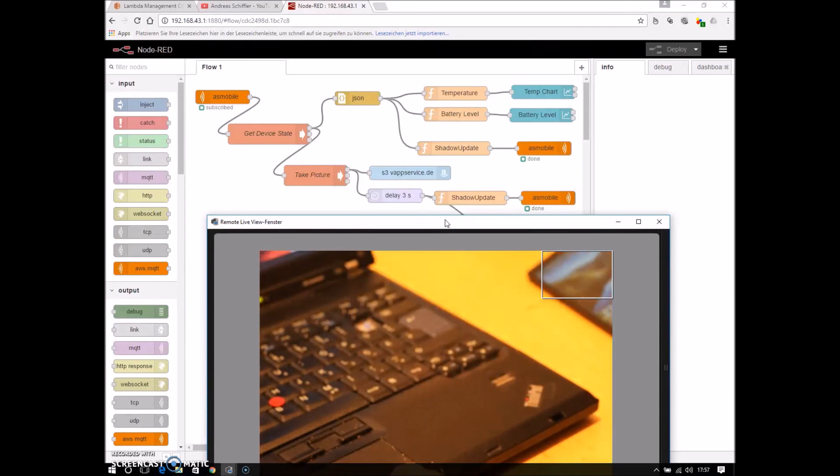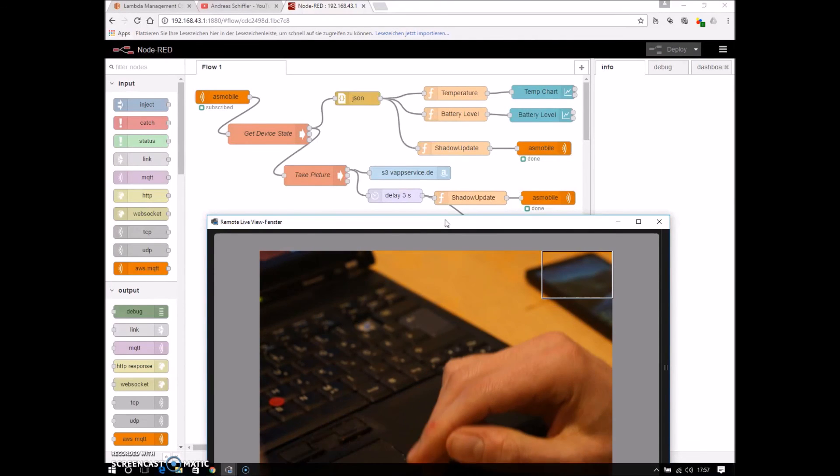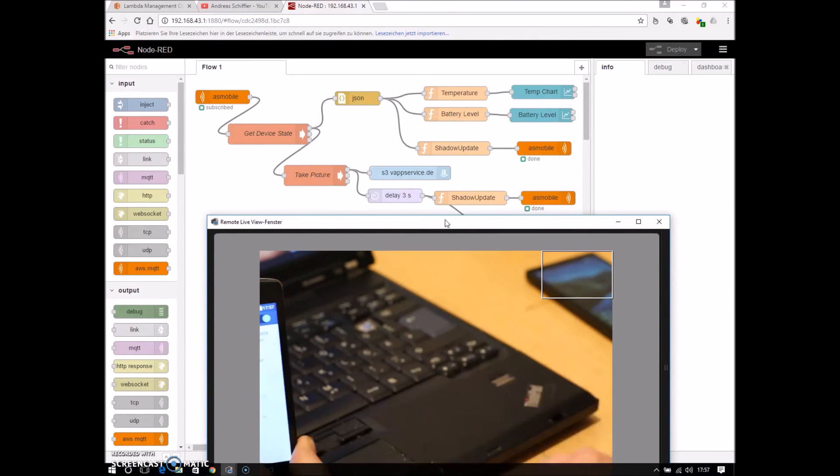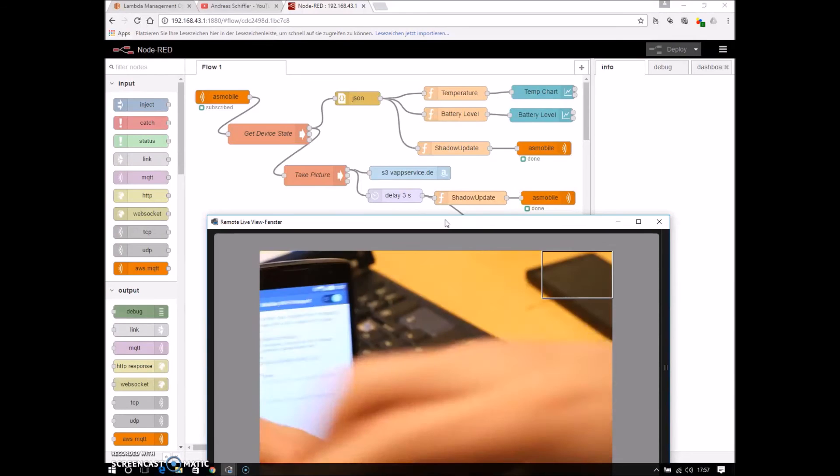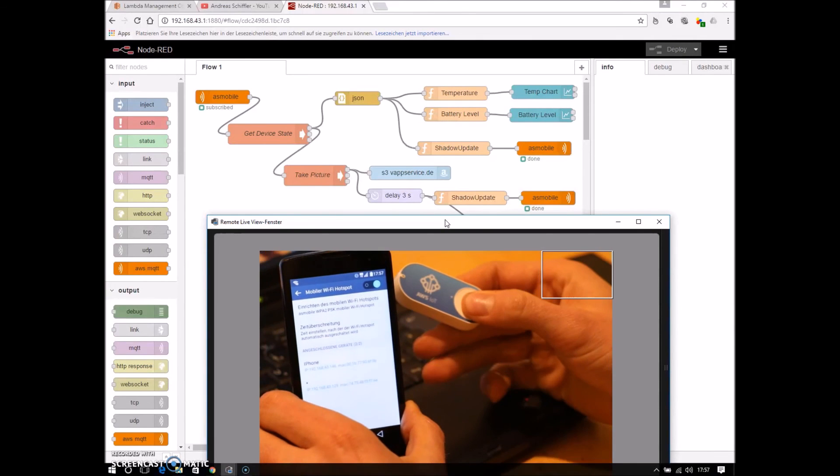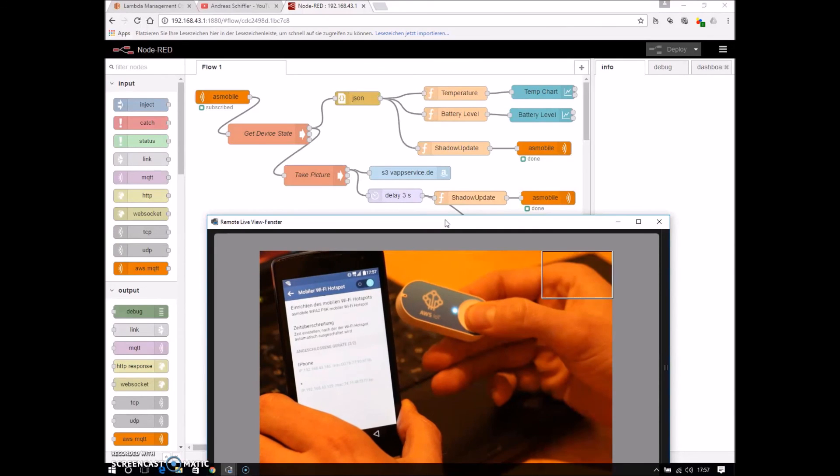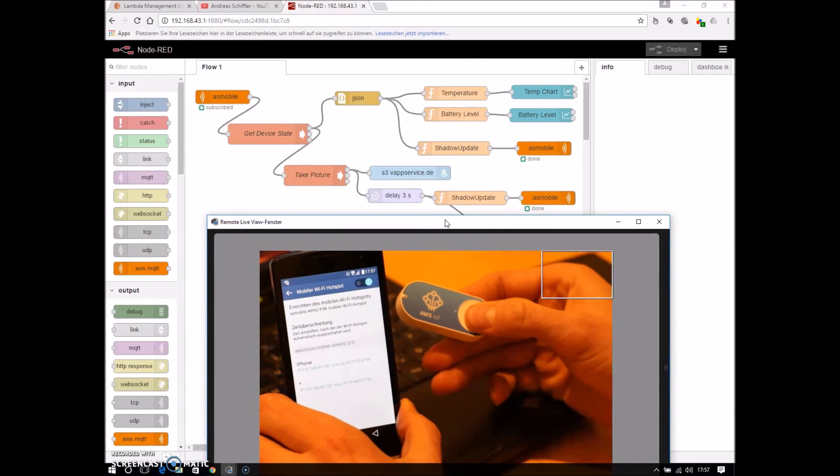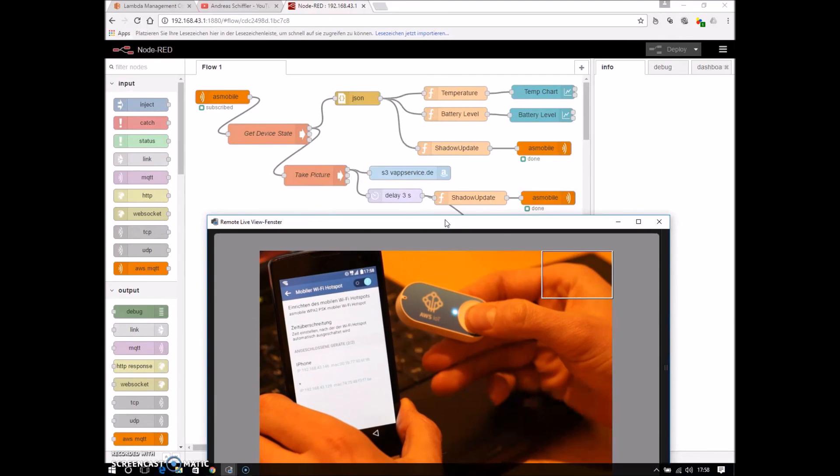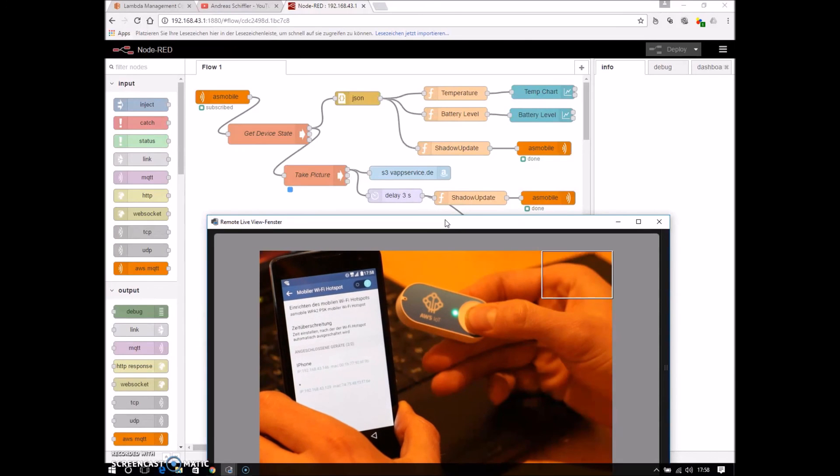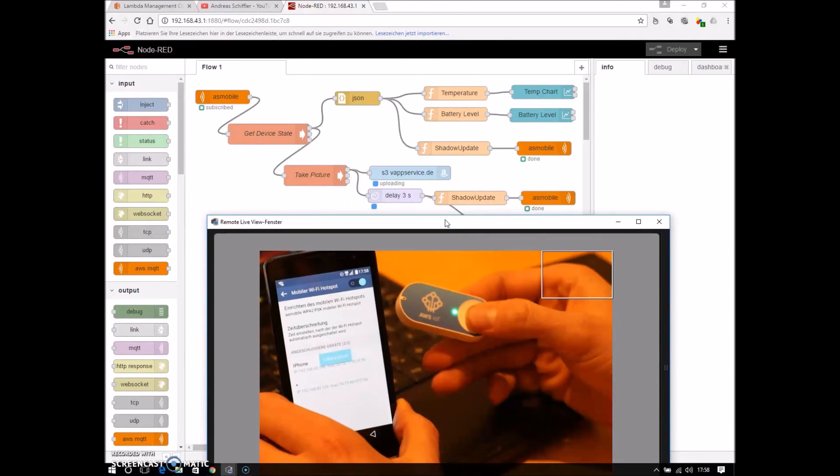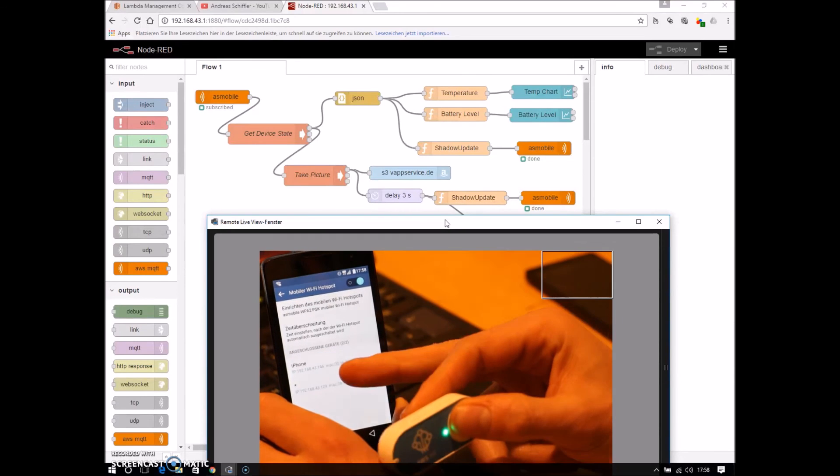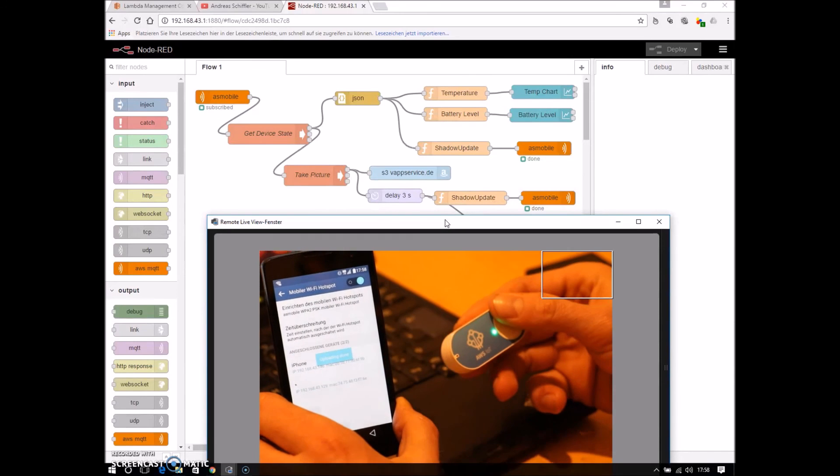And I will do it again to show and take this one here. Perhaps we now get a better picture. Now it connects. Now it's green, triggered, take photo is seen on the screen here. Upload done.